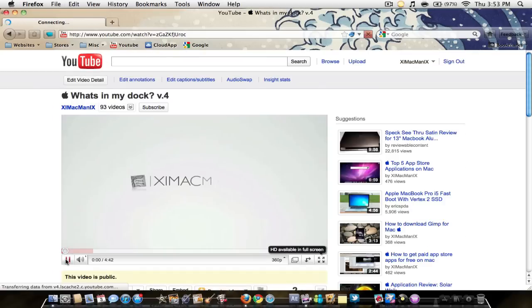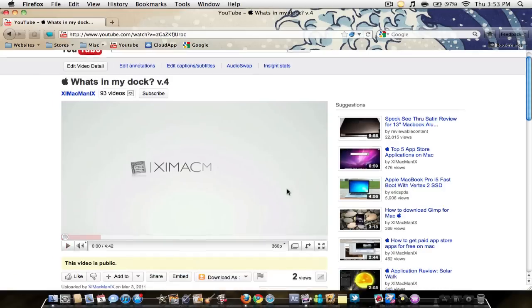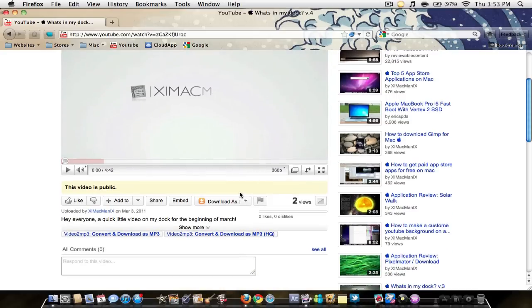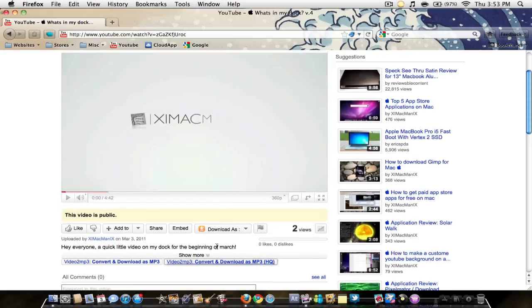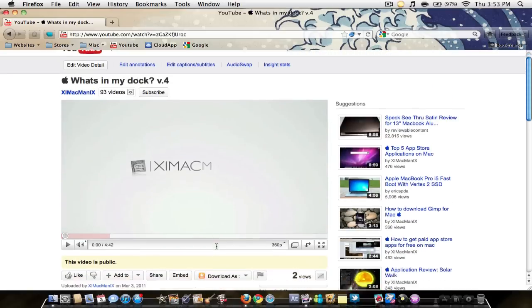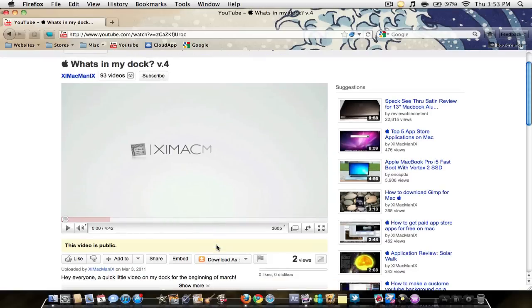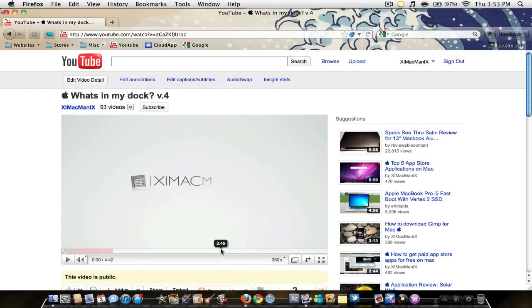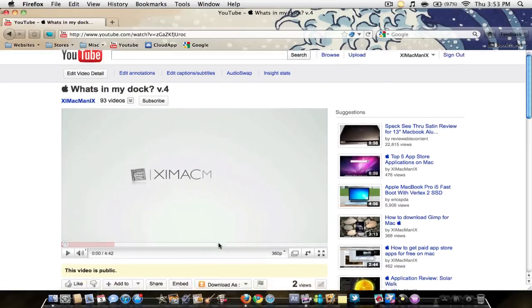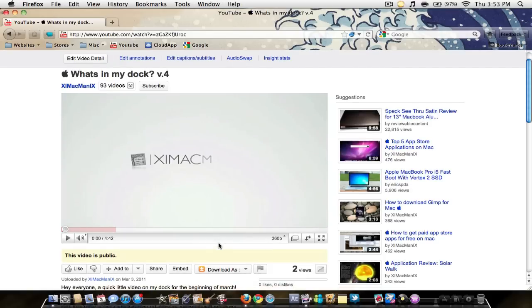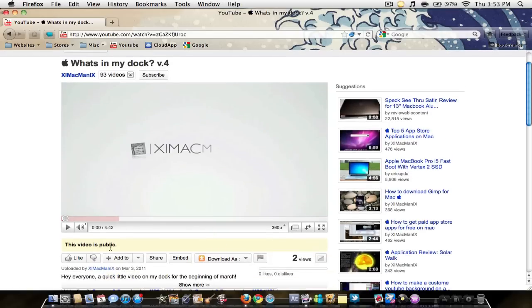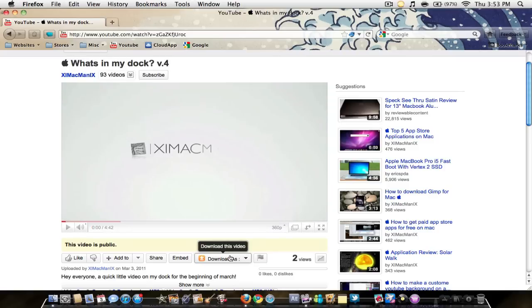This one is called, actually I don't know the name of it, but what it allows you to do is pretty much download any YouTube video very easily in different formats, which is very nice.